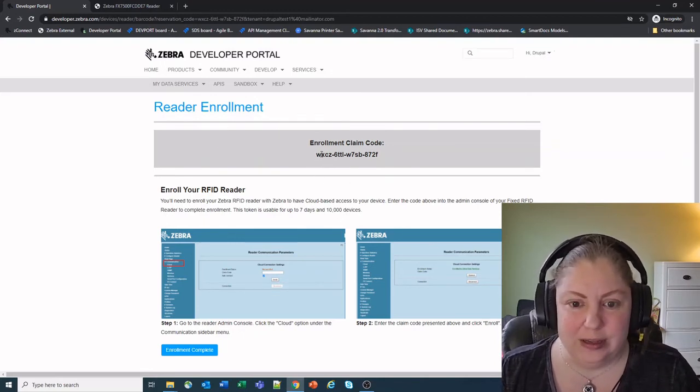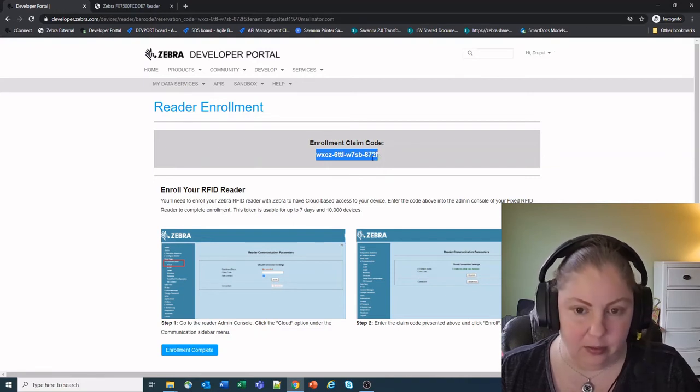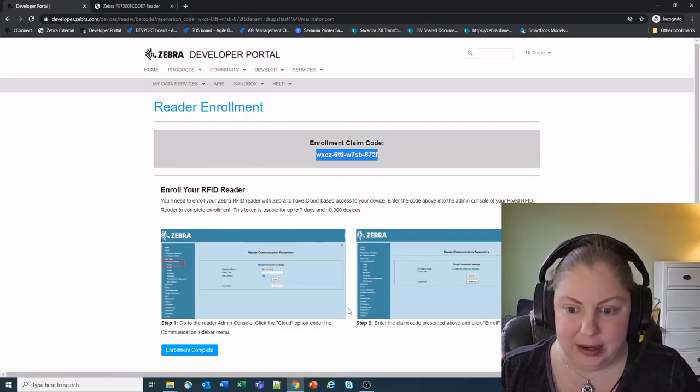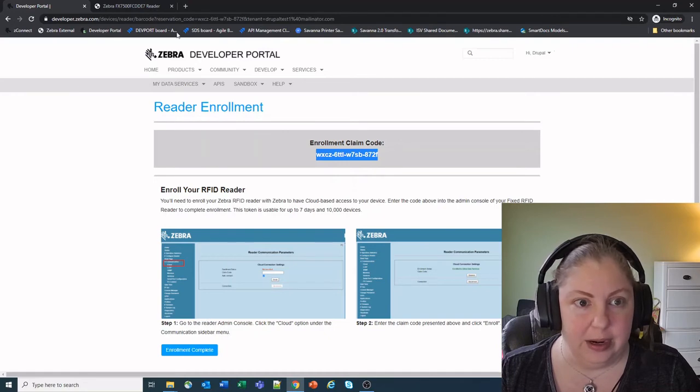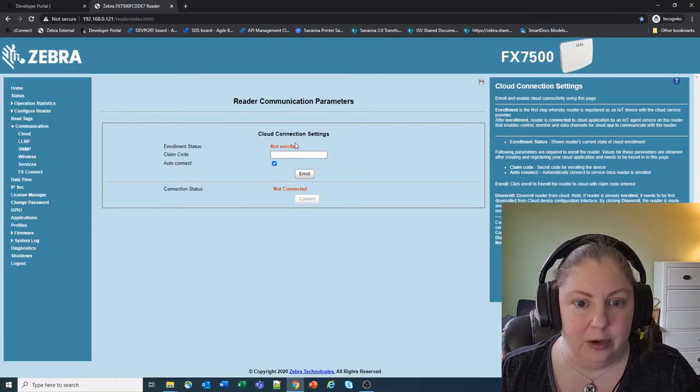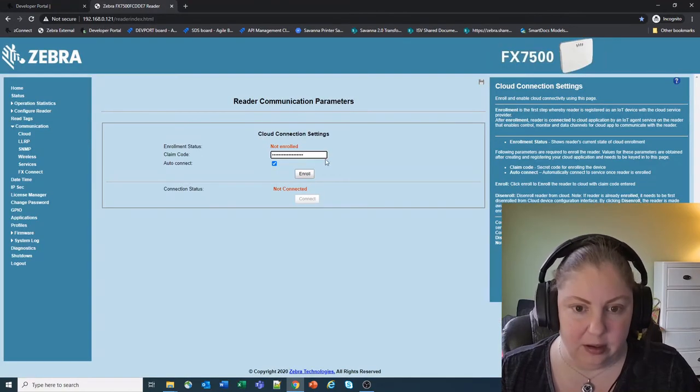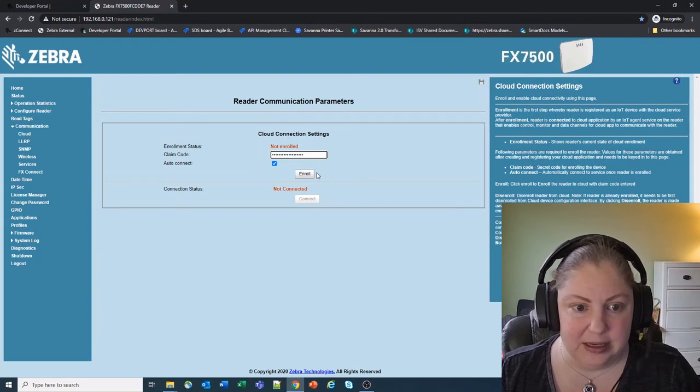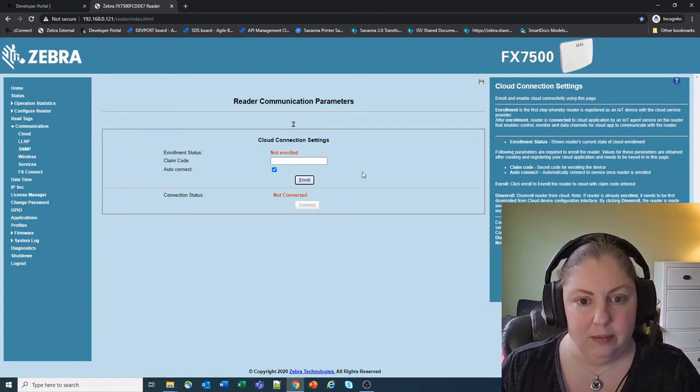Once you get to here you'll see a claim code. We're just going to copy that out. It has some directions but we're going to go through that right now. I'm going to go back in here into the reader, paste in our claim code. We do want to make sure auto connect is selected and we're going to click enroll.